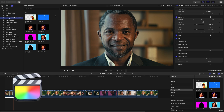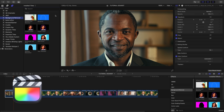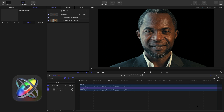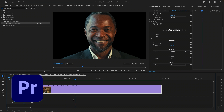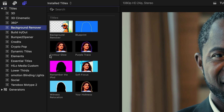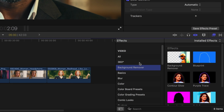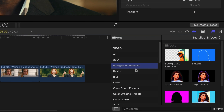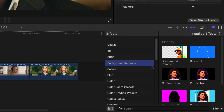I'm in Final Cut Pro, but this product also works in Motion, Premiere Pro, and After Effects as well. You can find it in the Titles browser and the Effects browser under Background Remover.